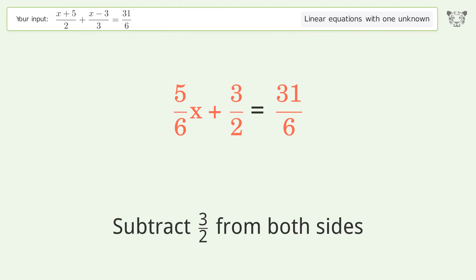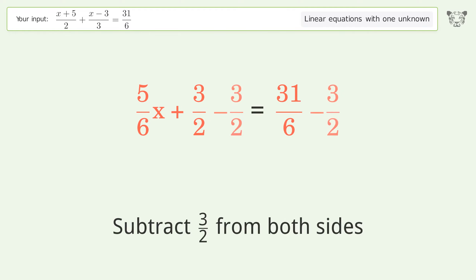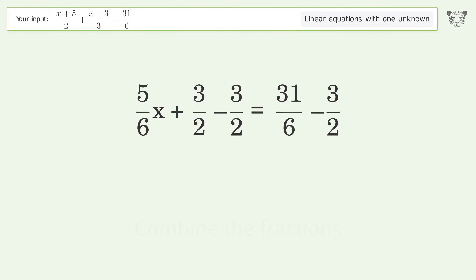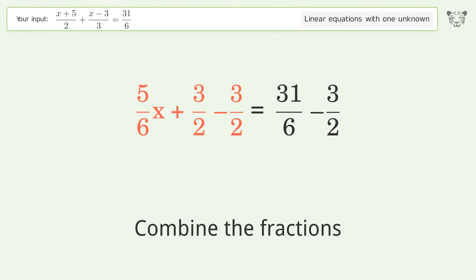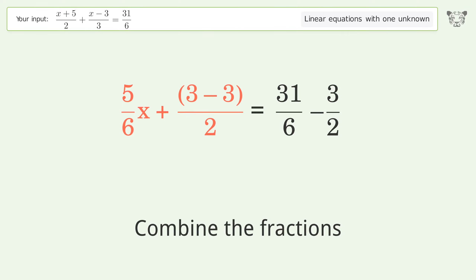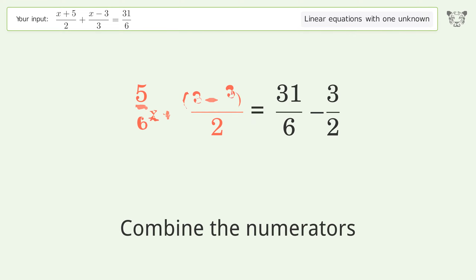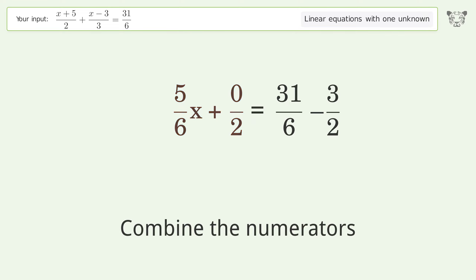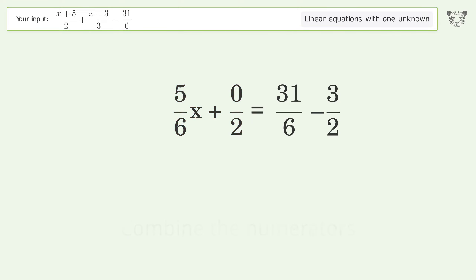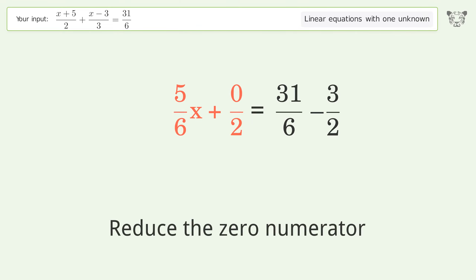Group all constants on the right side of the equation. Subtract 3 over 2 from both sides. Combine the fractions. Combine the numerators.